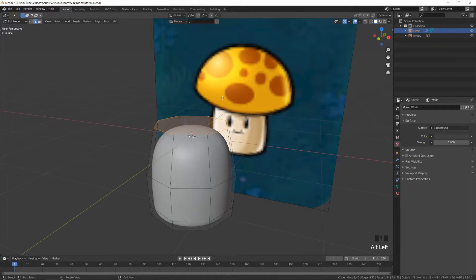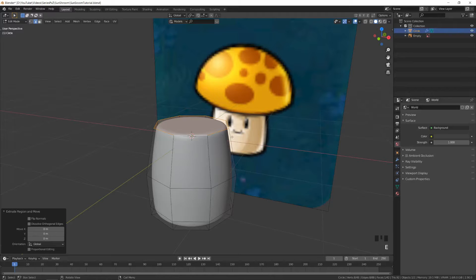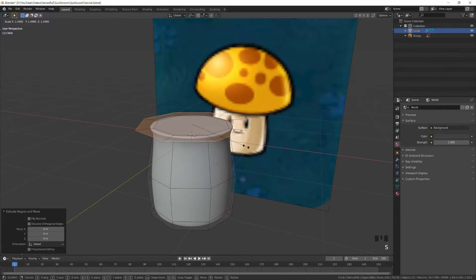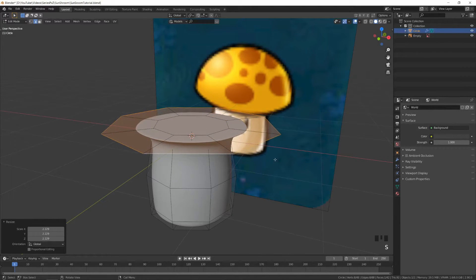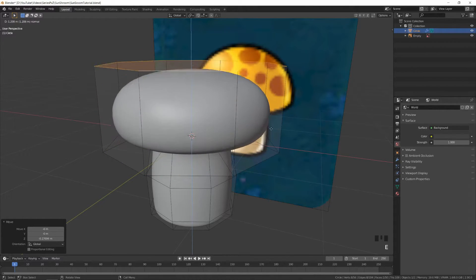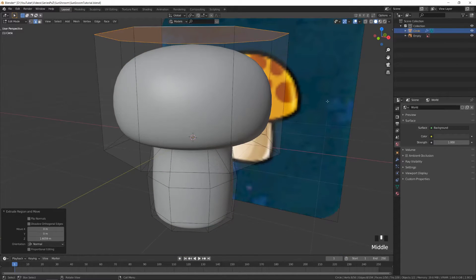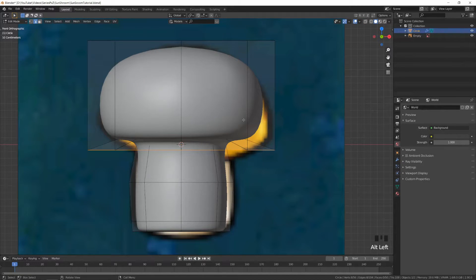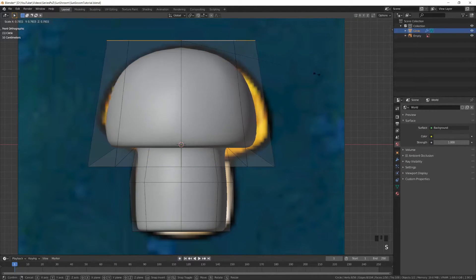Now we're going to make the top part. Extrude this top face, then right-click and click S. Now if we move this down it might look weird for a second, but when we extrude this up again, everything will be fine. From front view, we can align everything until it matches the reference image.